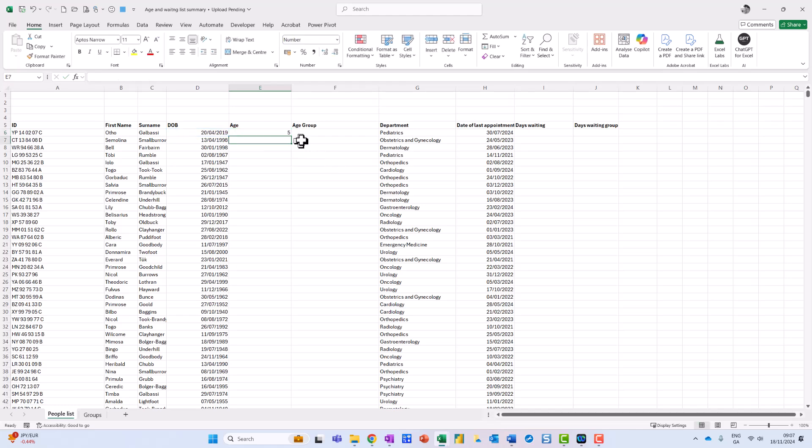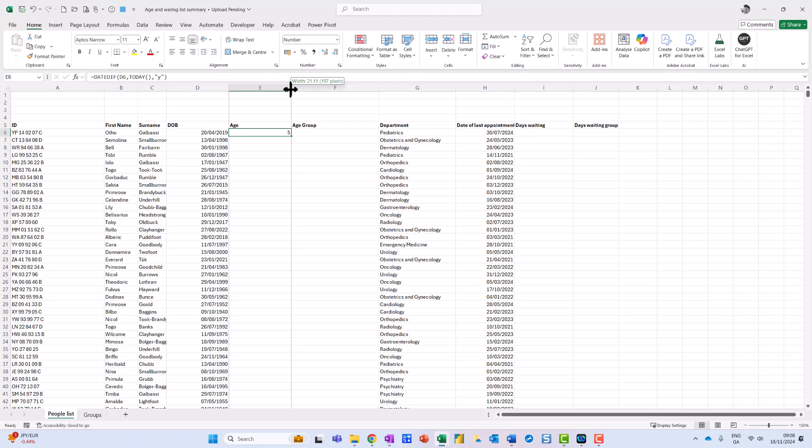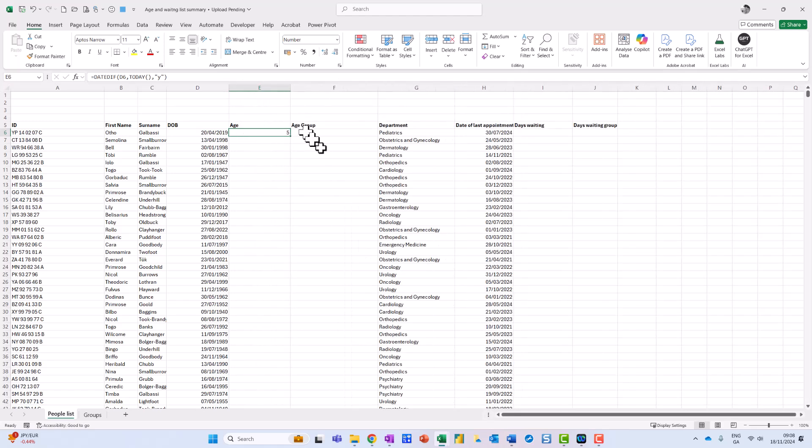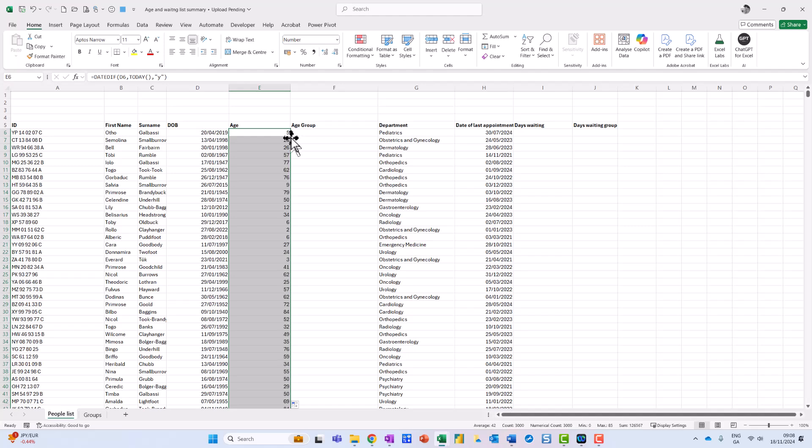So it tells me an age of five, and that's dynamic because people do get older as we all do. So I'm going to just come over here to the corner and double click to copy it down. So that will always give me an up to date age.